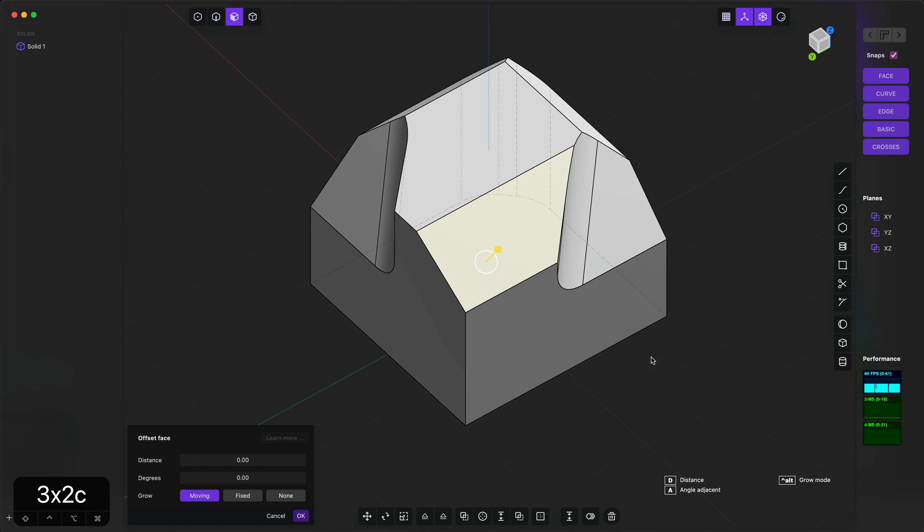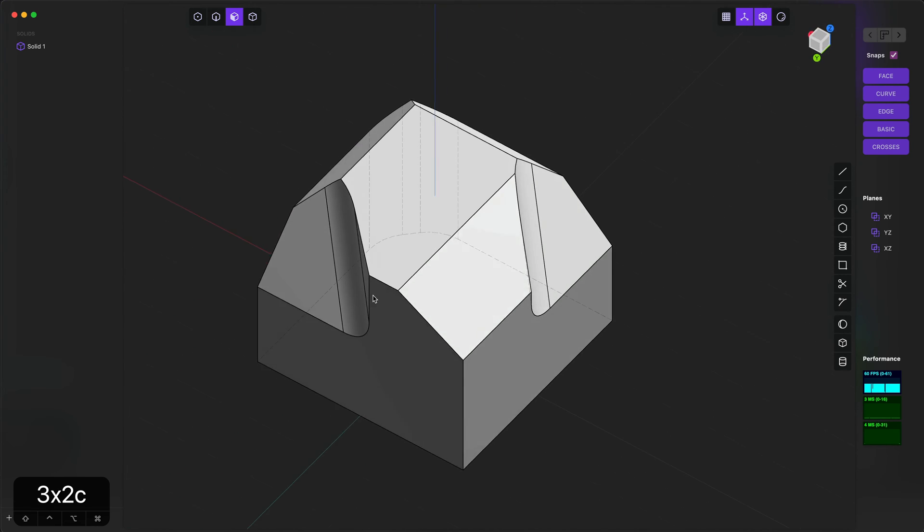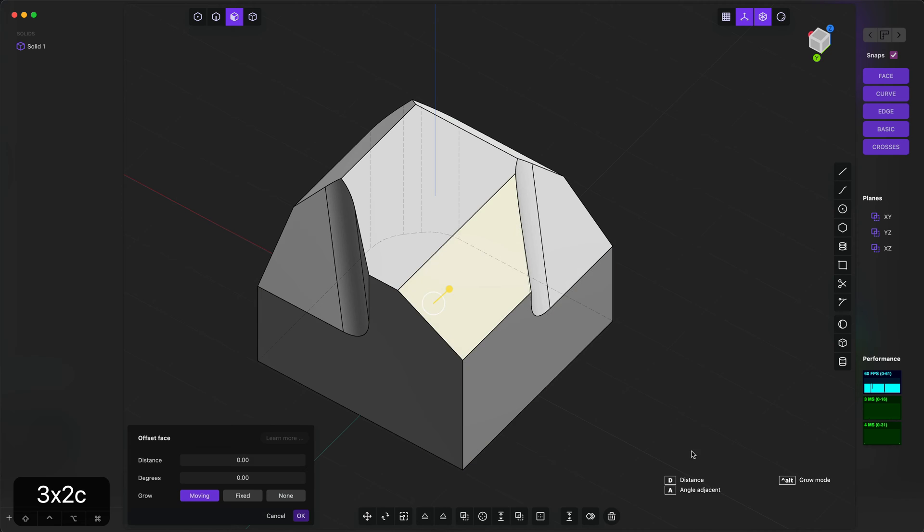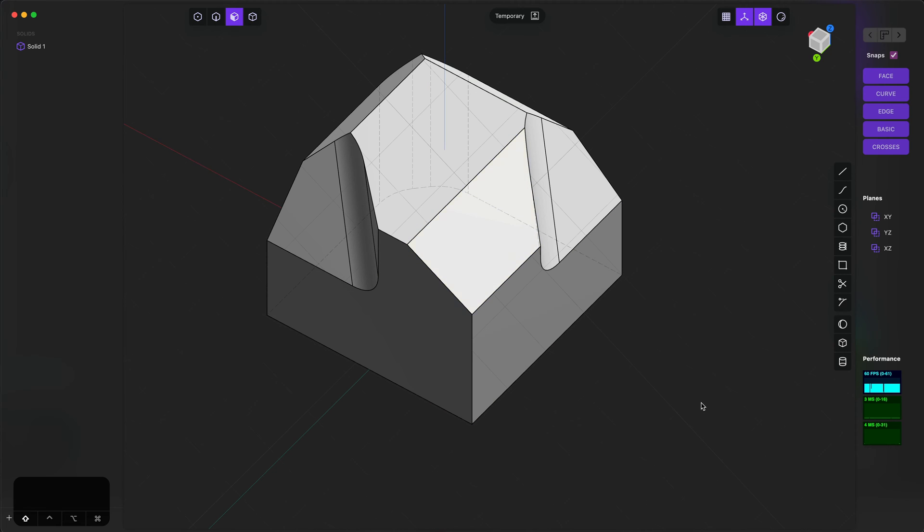When you select a face and hit Space, the camera will orient itself to that face. If you have a face selected and type Shift+Space, the construction plane will be aligned to the face but the camera will not move.